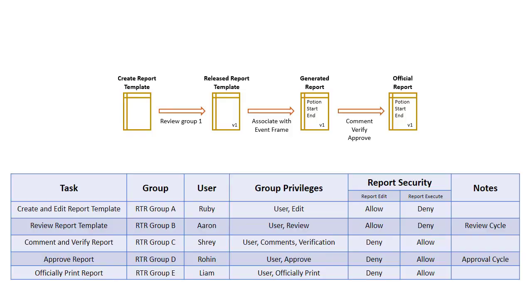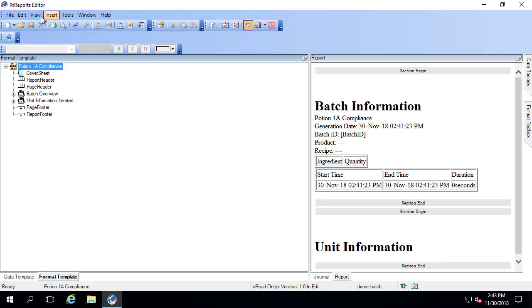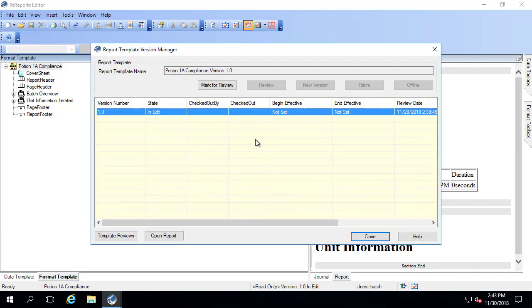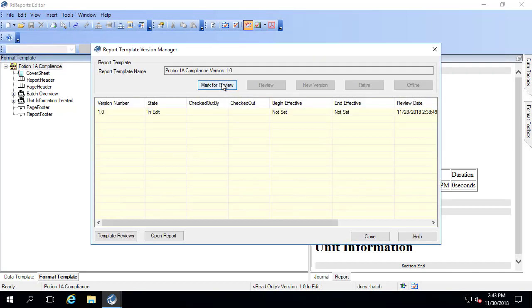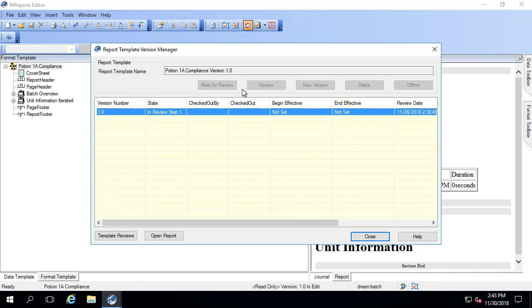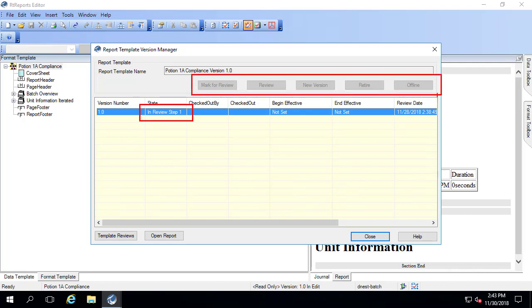Let's go through all five steps of this cycle. We're already logged into the editor as Ruby, and we've finished creating our report. Let's start the review cycle. I'll go to Tools, Report Version Manager, and select Mark for Review. This report has now been marked for review and is in state 'In Review Step 1.' I no longer have any options to work on this report.